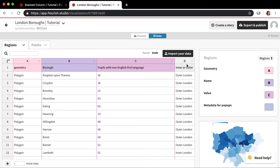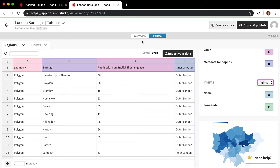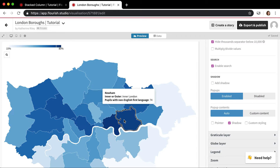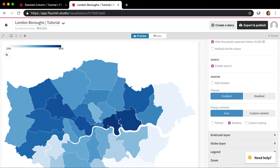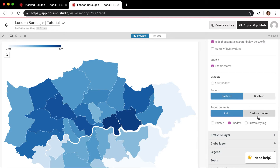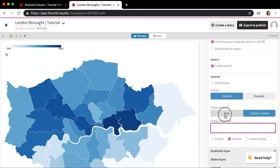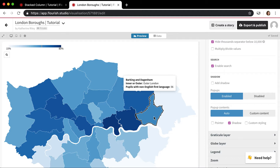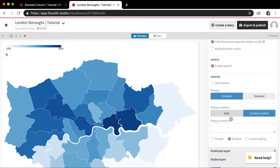So for example, if I wanted the inner-outer London column, I'd put that in there as well — column D — and now it's showing up in the pop-up as well. But let's say I actually didn't want the percentage — I didn't want the pupils with non-English language to be in the pop-up at all. Because the automatic pop-up will always put that in there, to do this you need to use the custom content option.